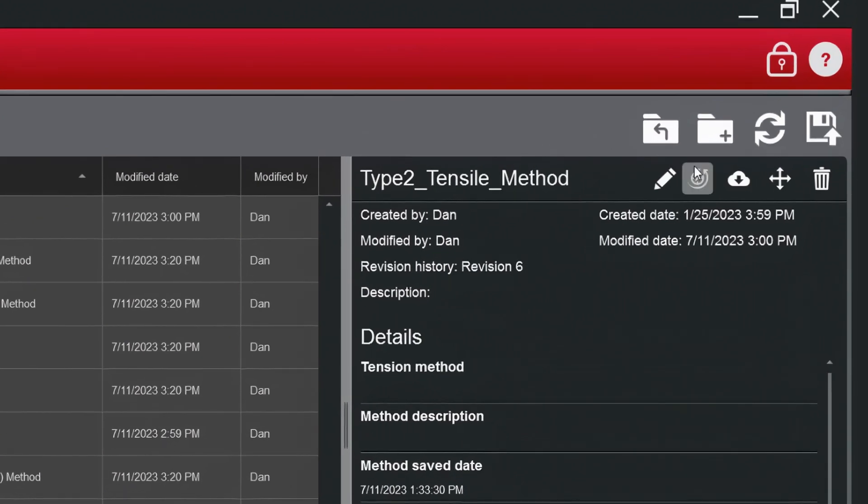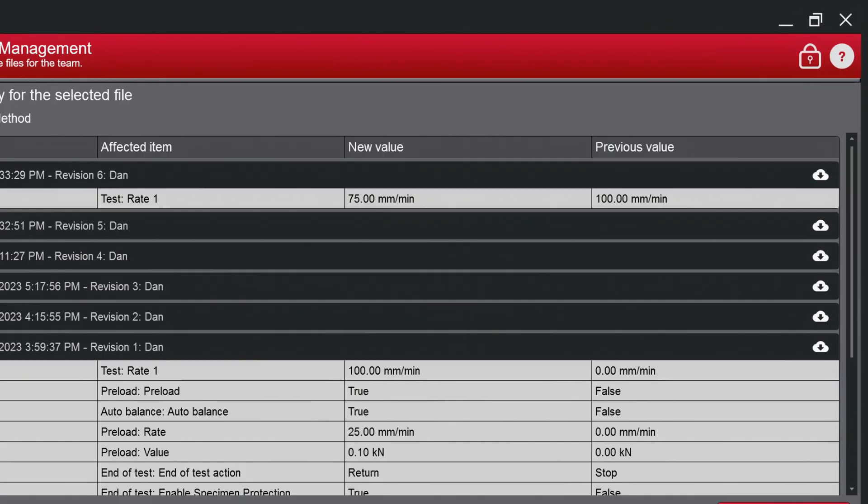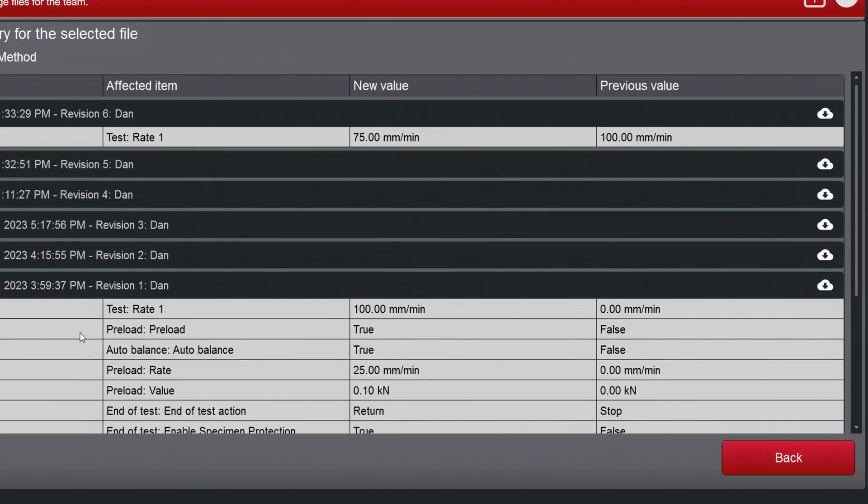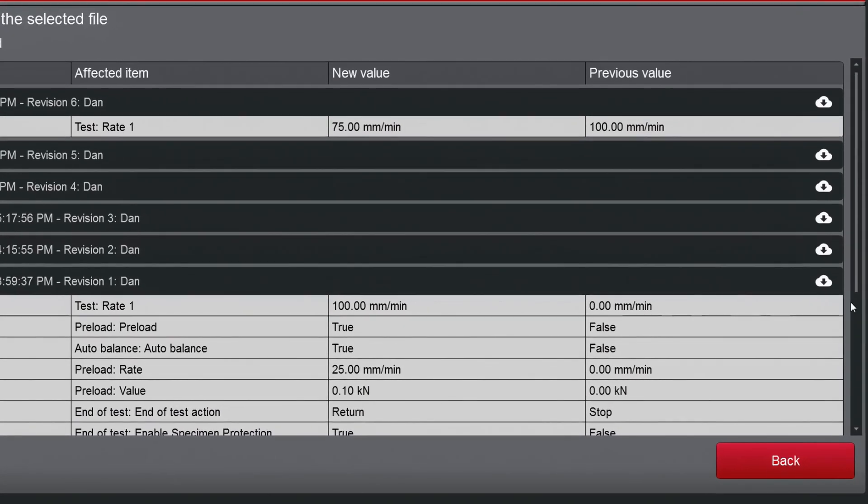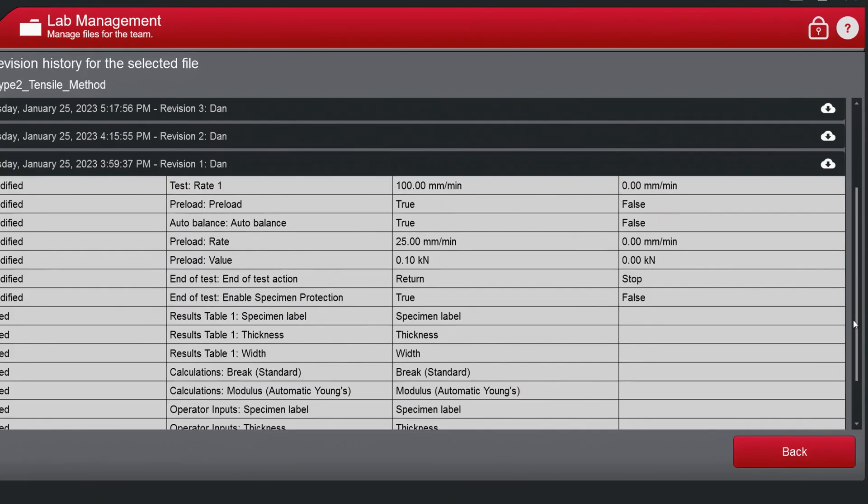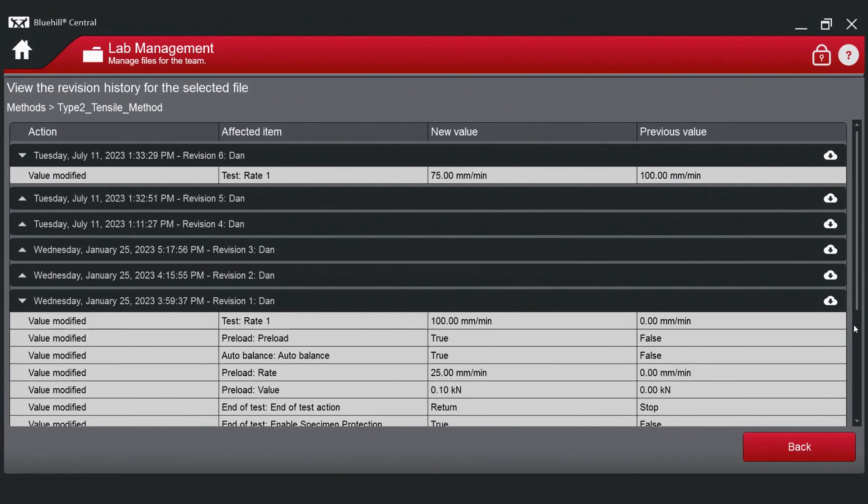Clicking the revision history icon will display the detailed change log for the selected file. This history lists all revisions and the detailed changes associated with each revision, back to when the file was created.